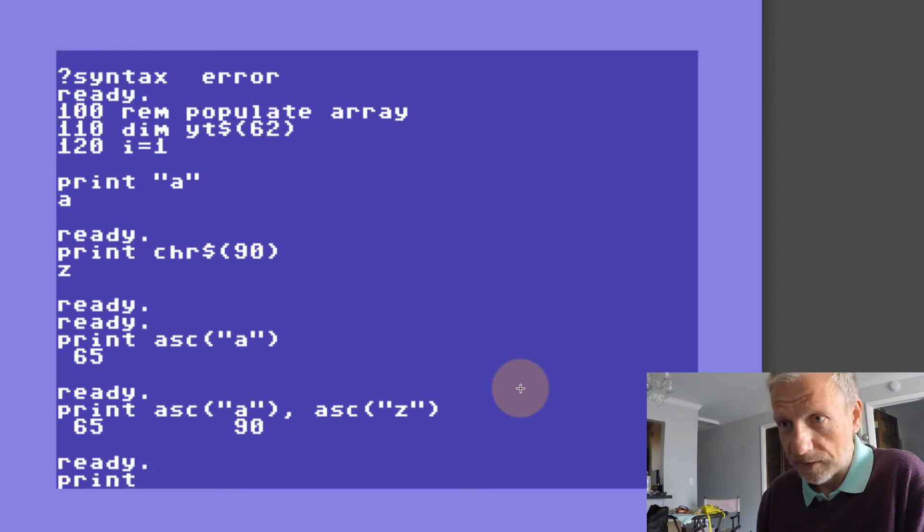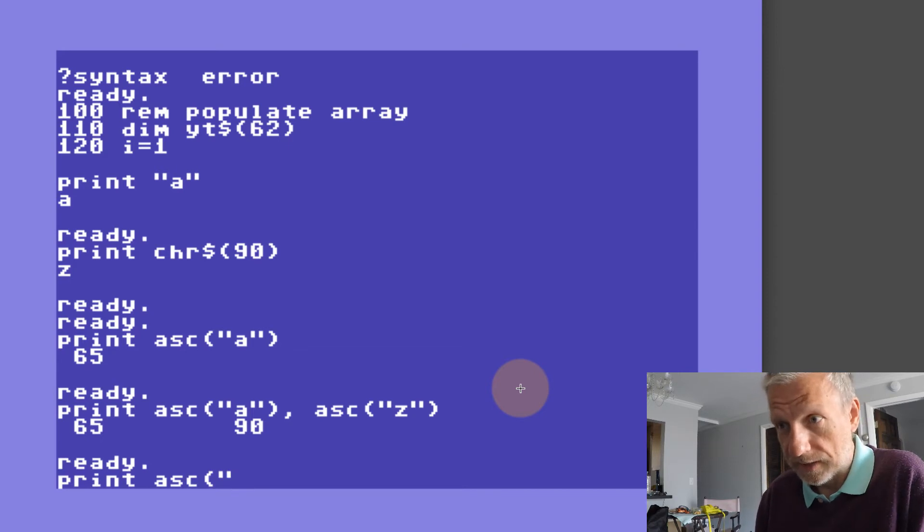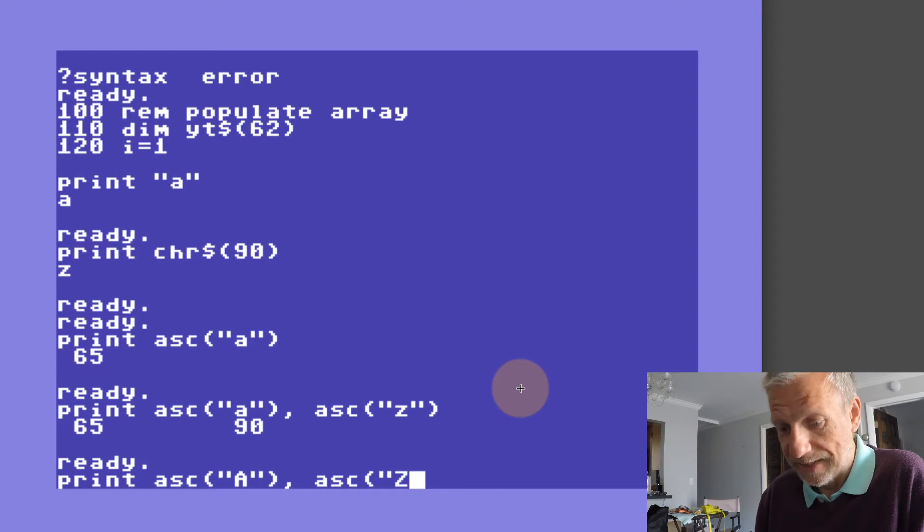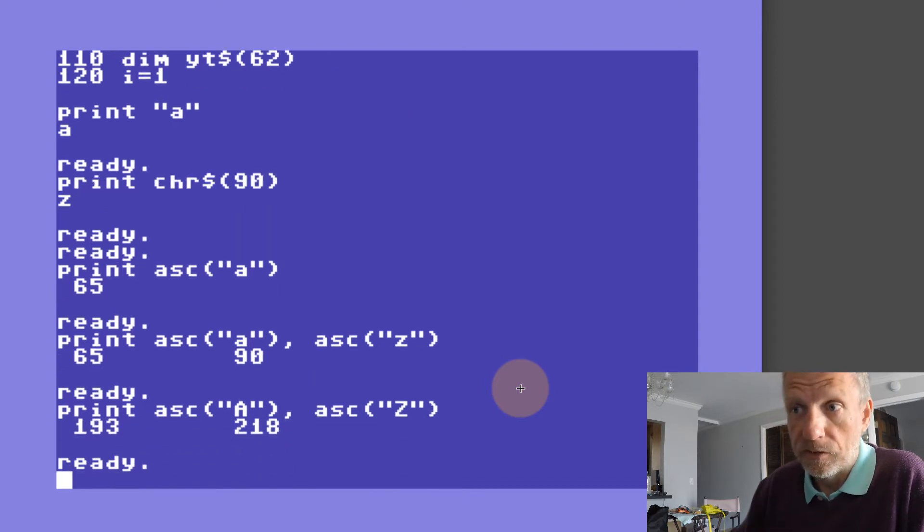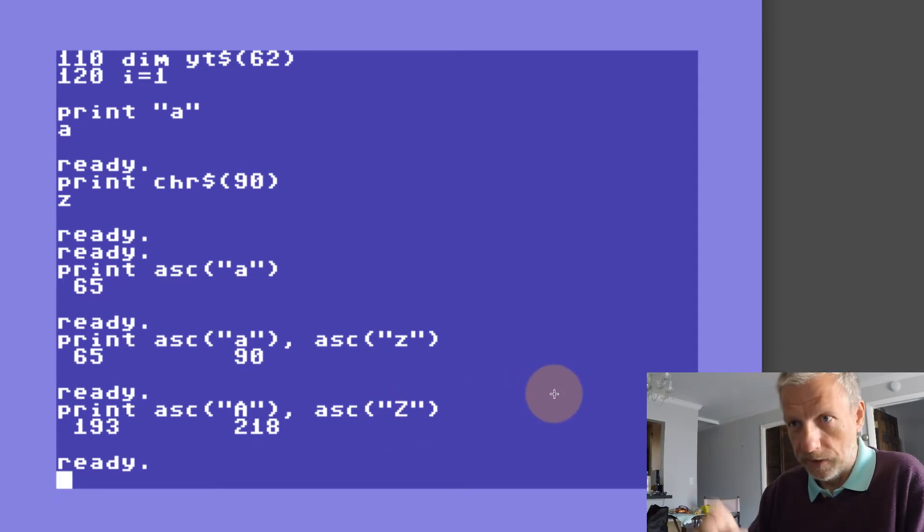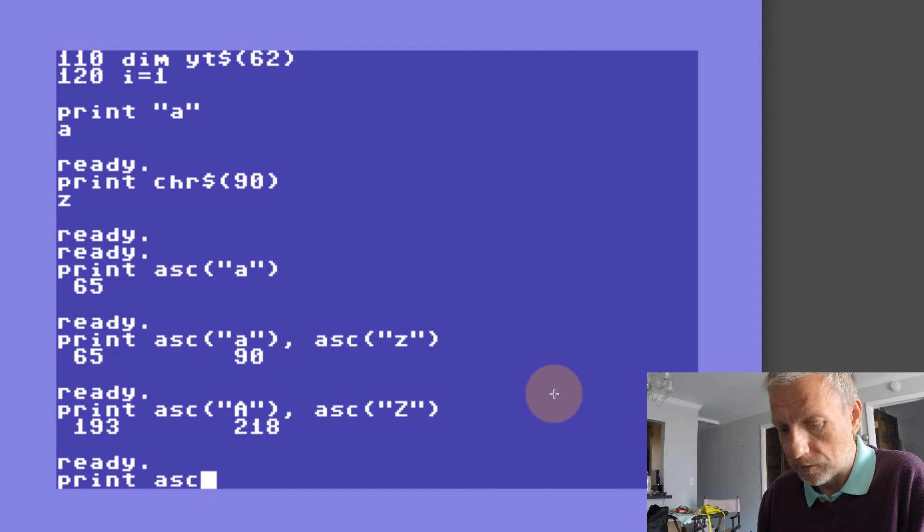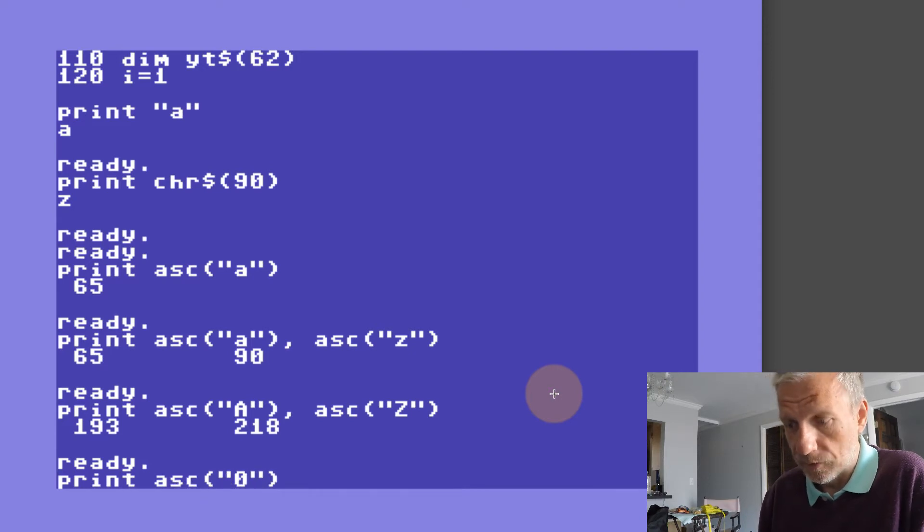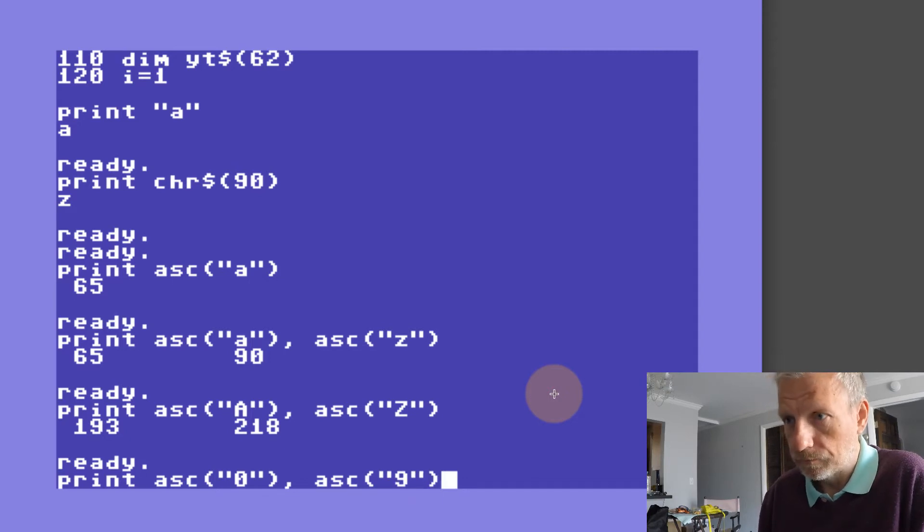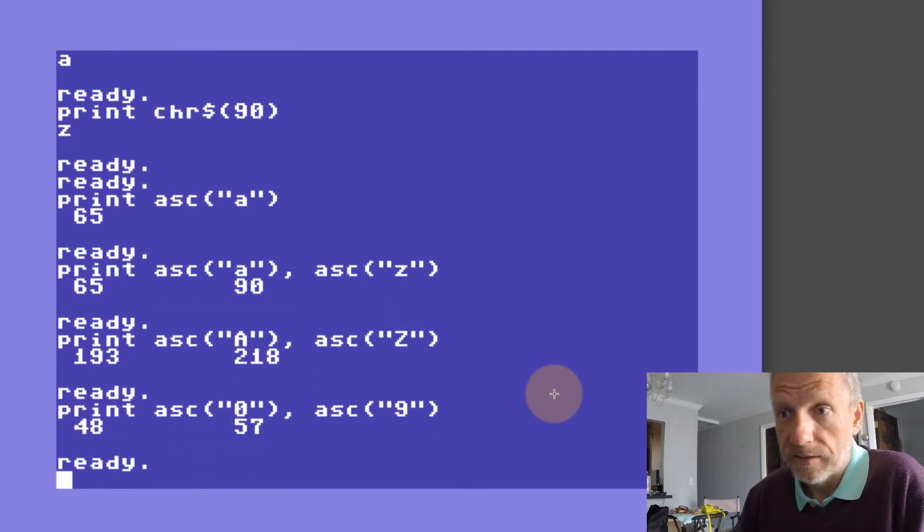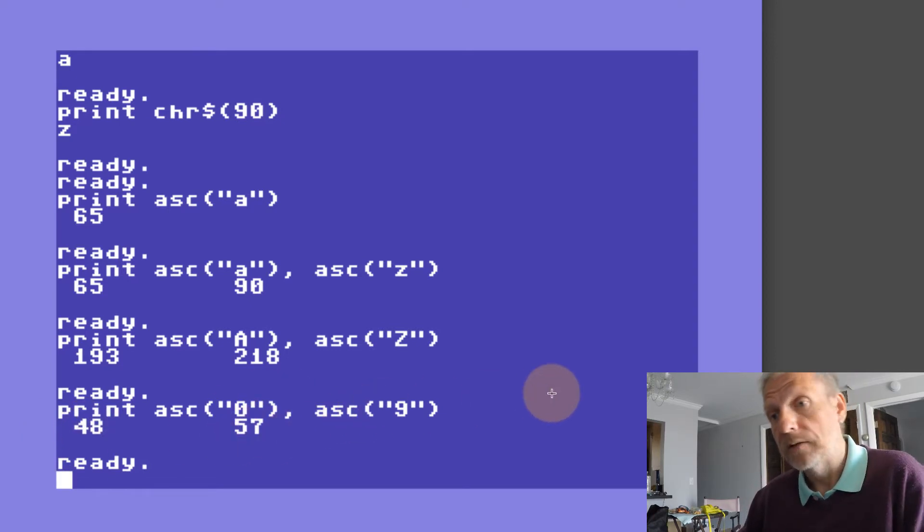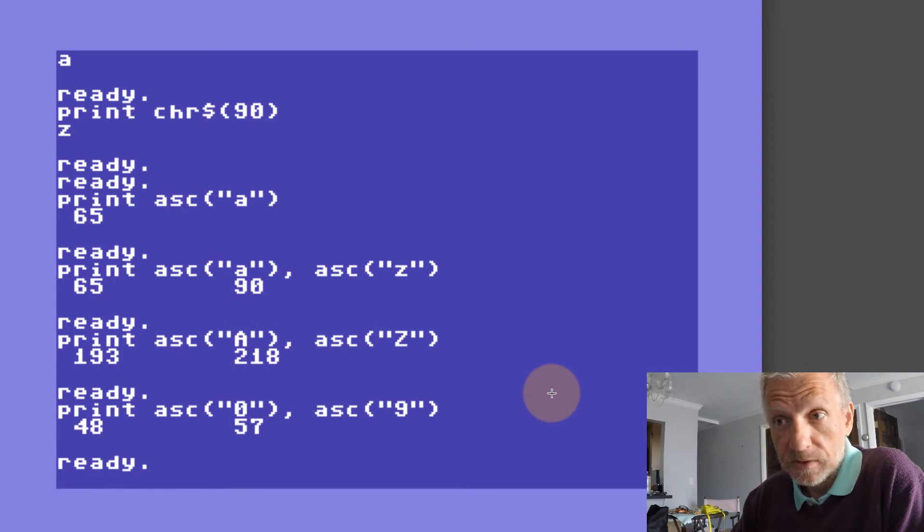The same thing is also true for the uppercase letters. Let's try that again with ASC uppercase A and ASC uppercase Z. Those are the numbers 193 to 218. Let's take it one step further and print out everything from number 0 to number 9, and that is anything between 48 and 57.